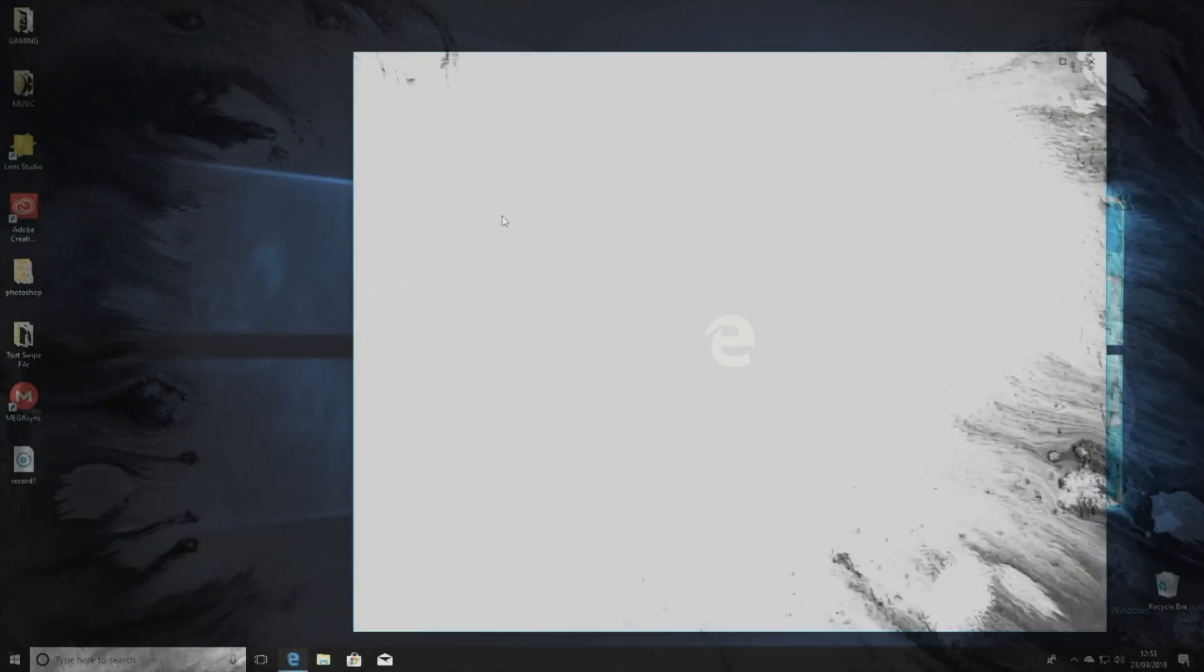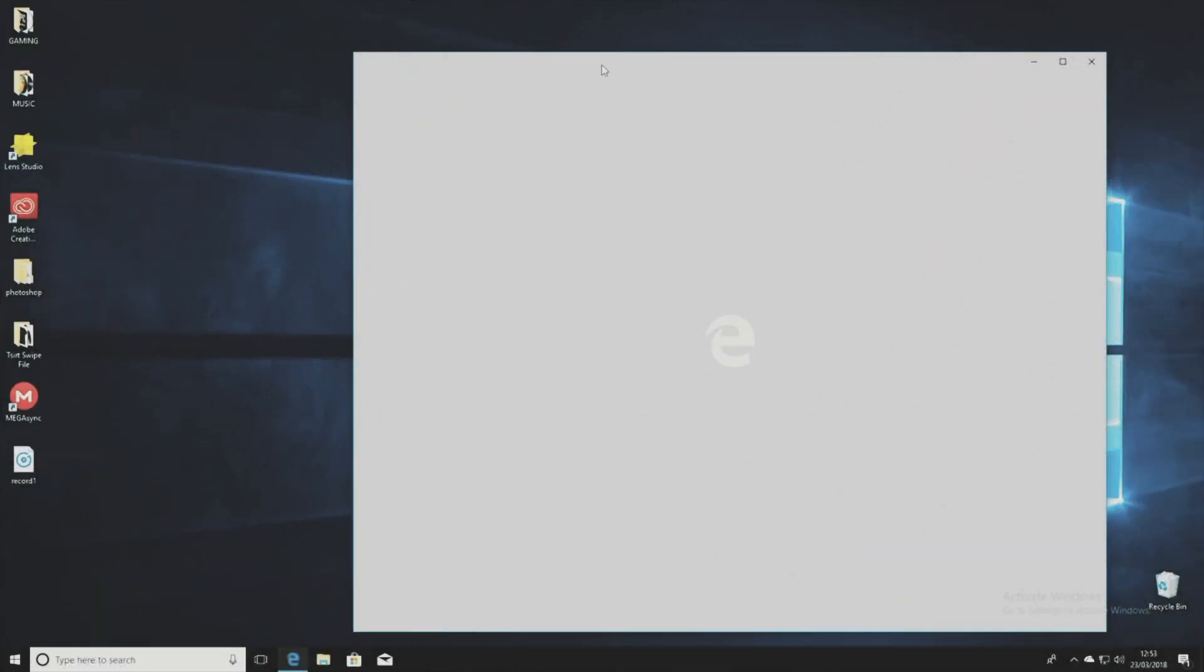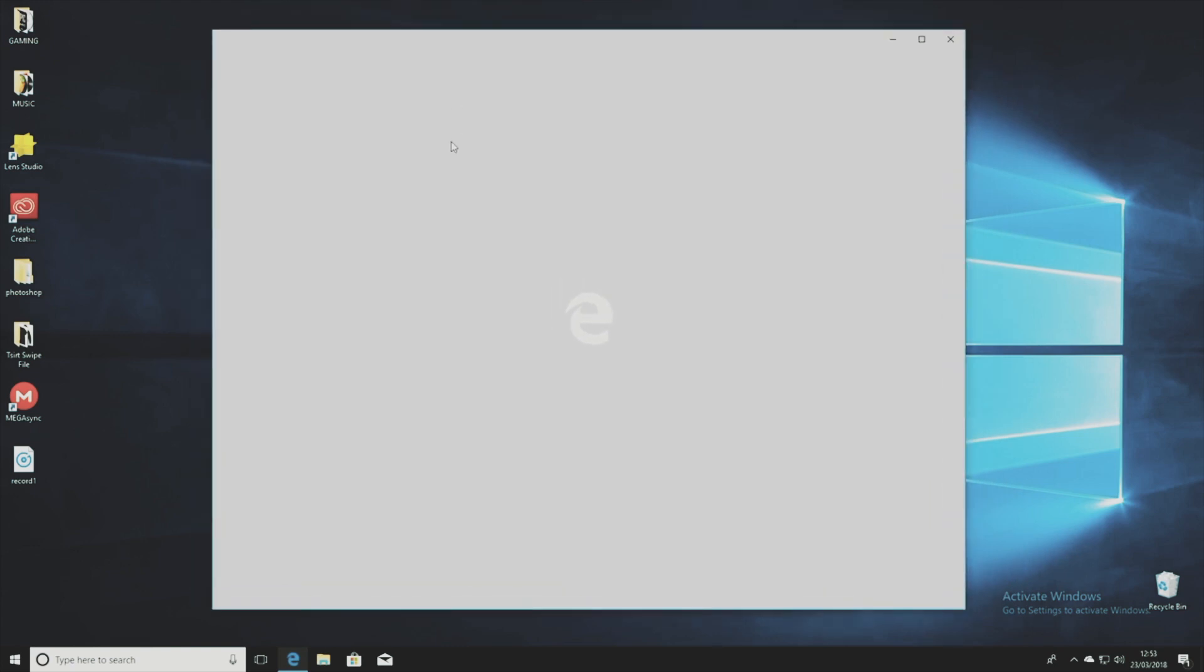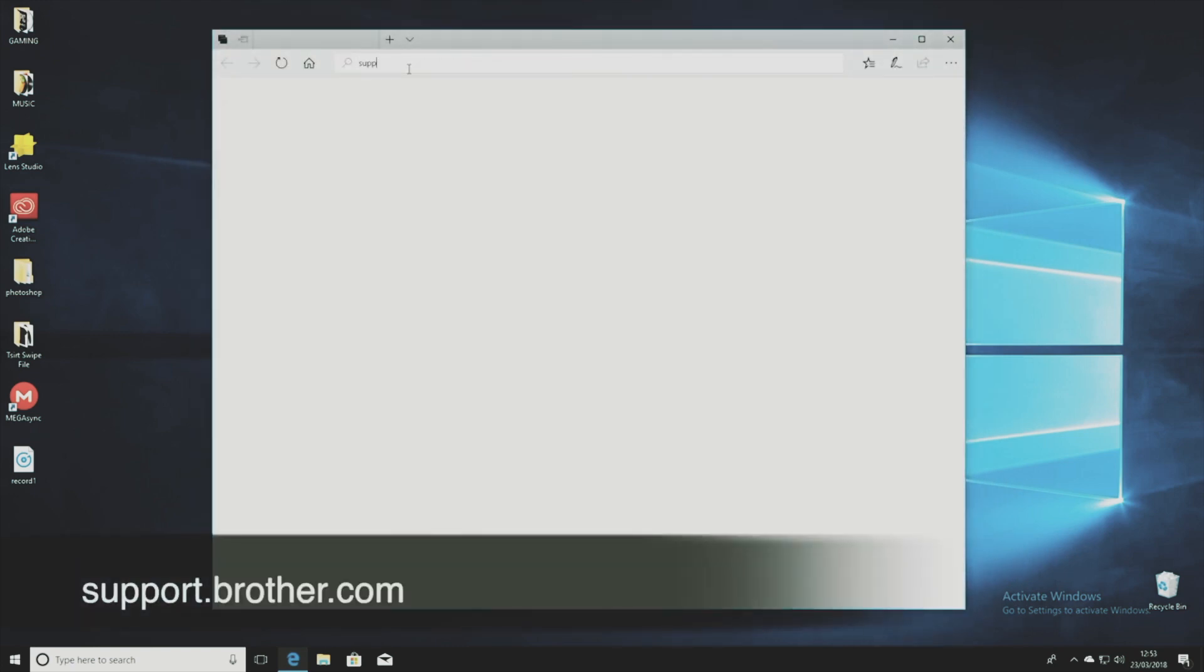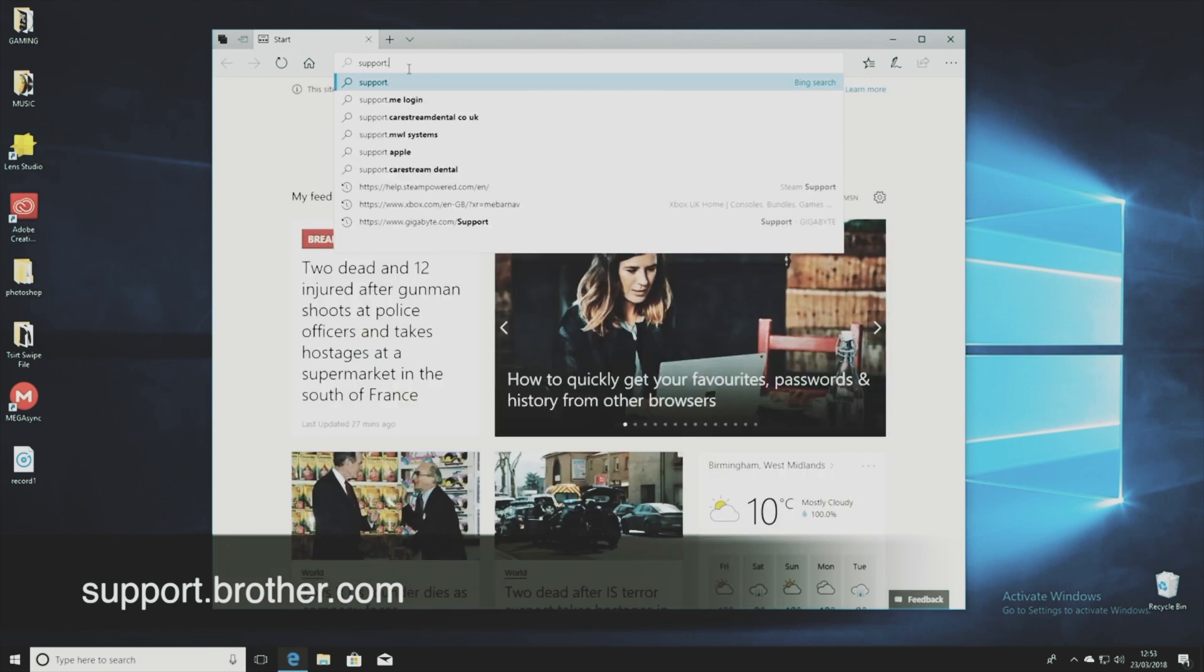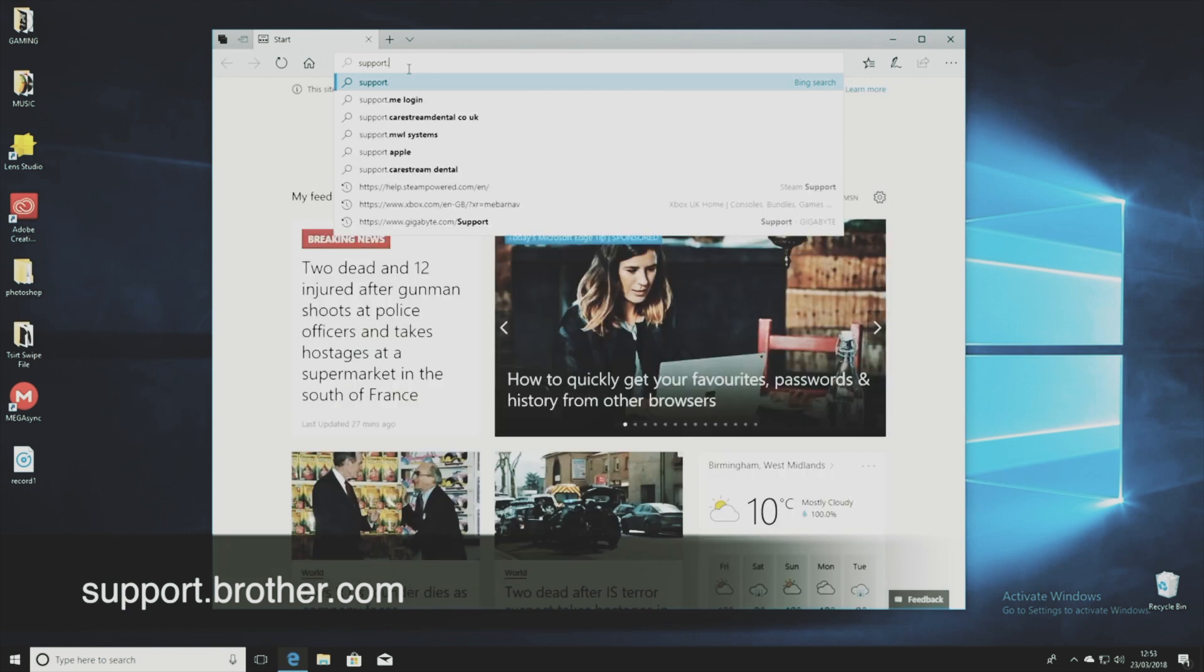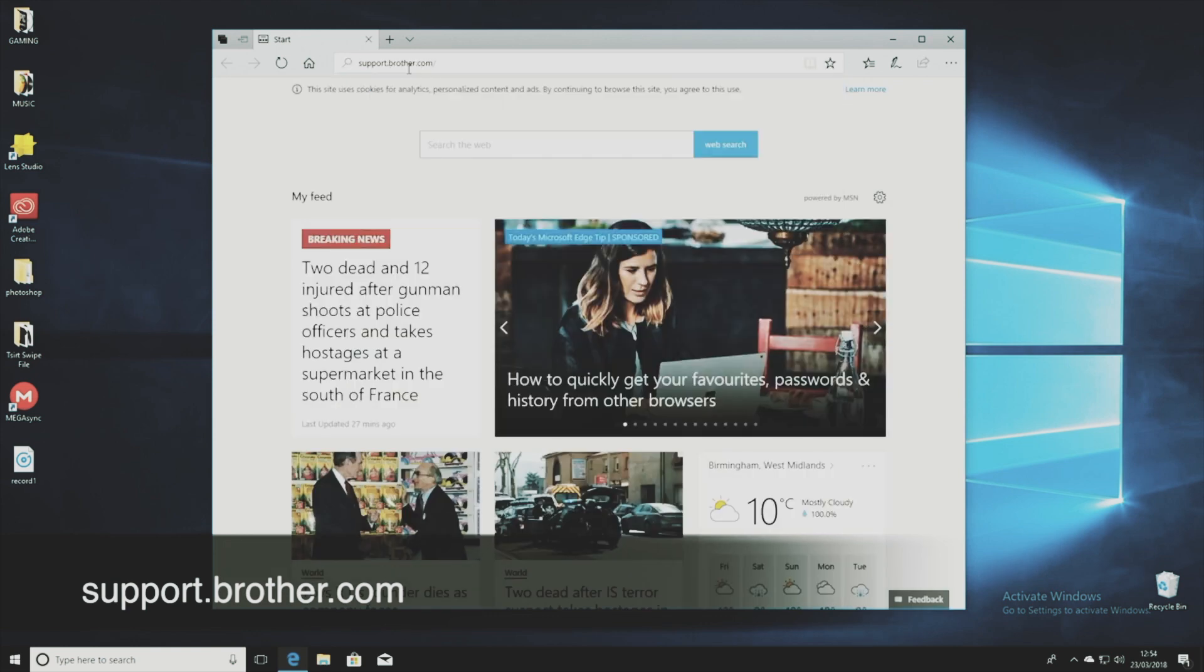Okay so here we are on the Windows computer and we're going to head over to support.brother.com and that's where we're going to find the software to get these printers installed.